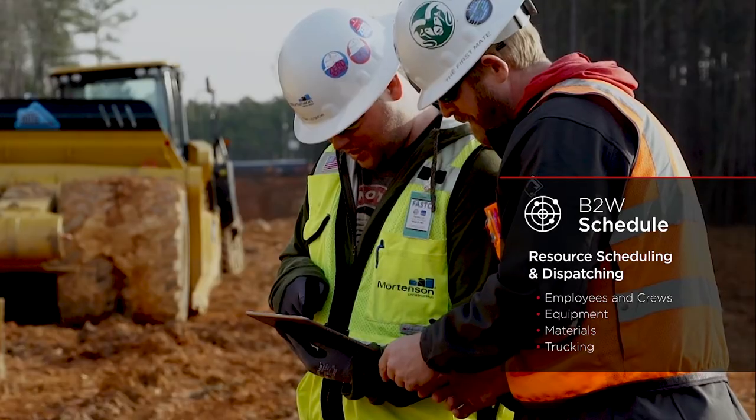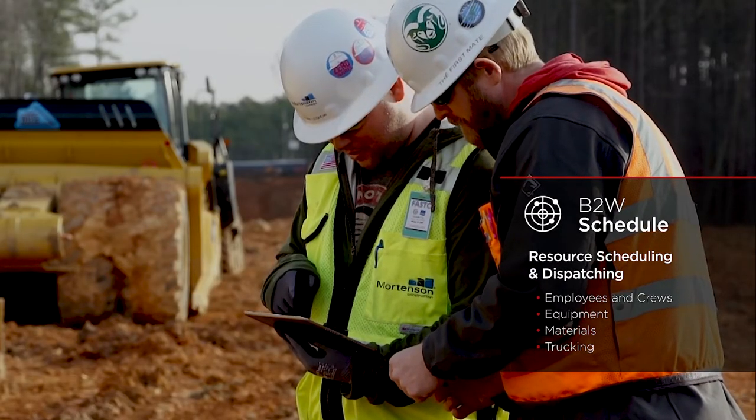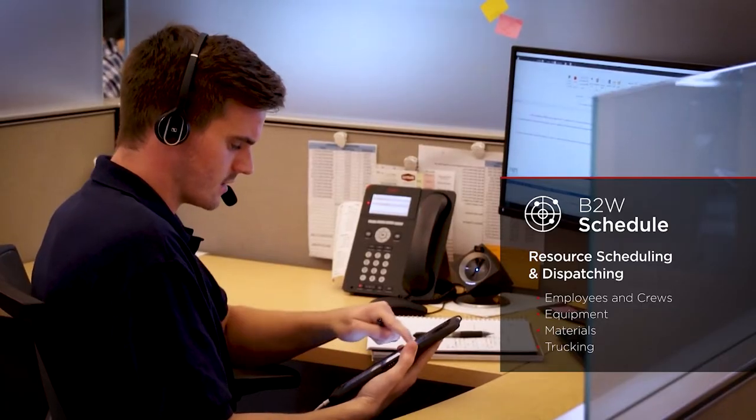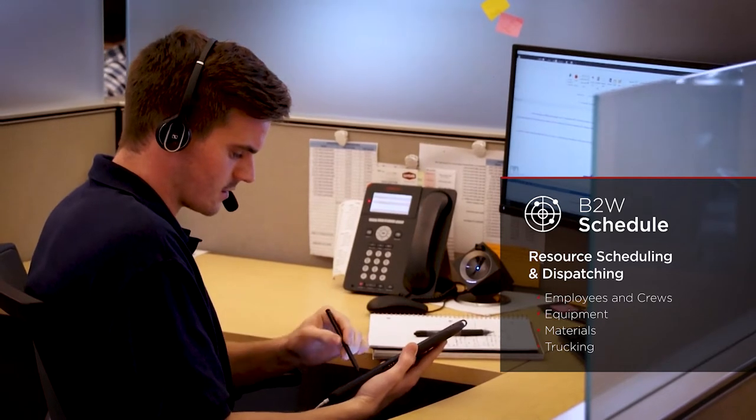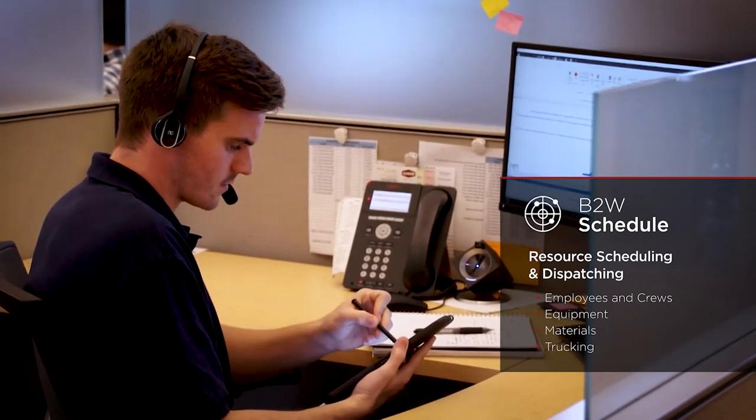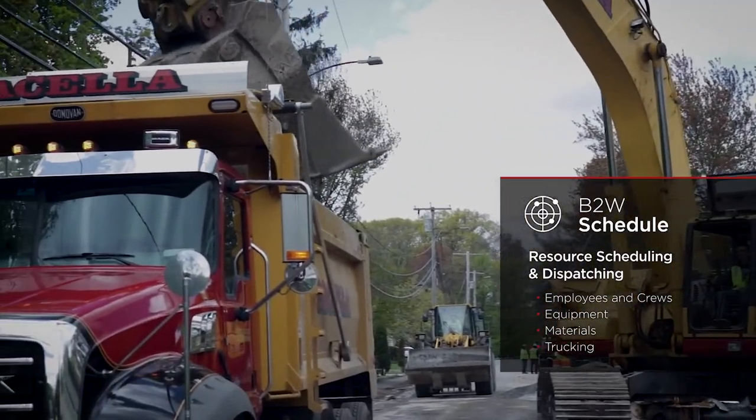employees throughout an organization see the schedule in real time, act on it collaboratively, and optimize resources across jobs and overtime.